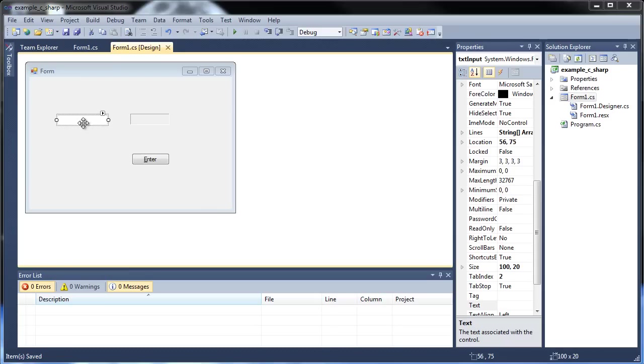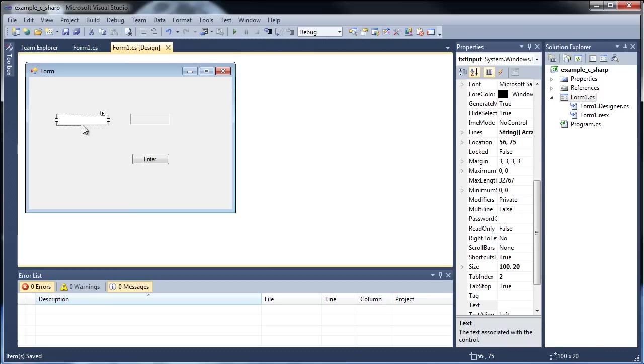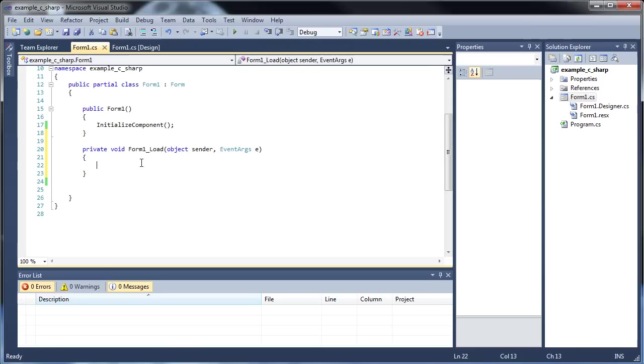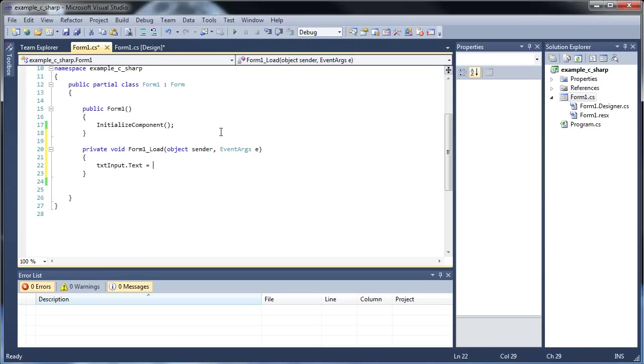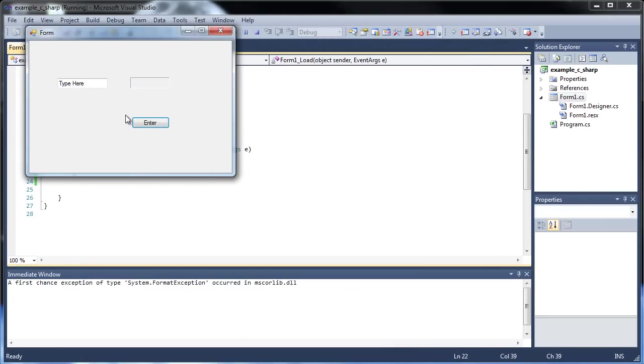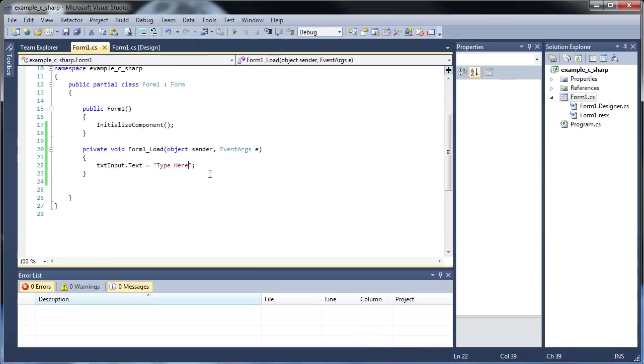First of all, with focus, what if you'd like to load your form and already have text there by default and already have the blinking cursor there automatically? Let's double click this form and go into our form load event here, and type in the name of the text box, textInput.text is equal to "type here". Click save and load, and it says type here, but you still have to click and drag in order to do anything.